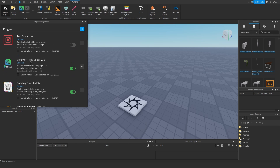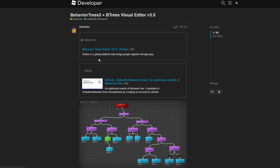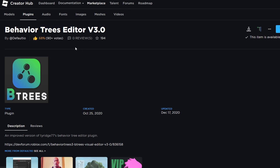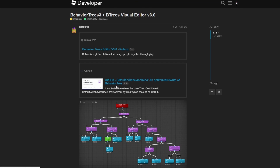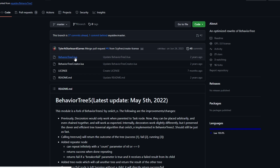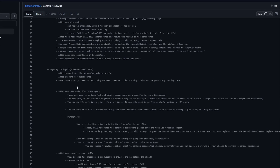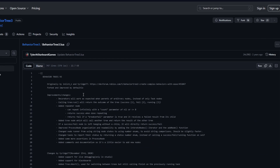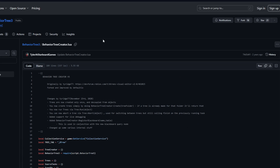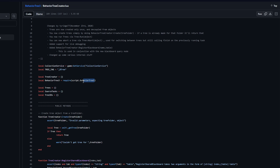One is going to be the behavior tree editor plugin, that you can get from this dev forum post right here at the top. This is the plugin, but you also need to go to the GitHub and grab the behavior tree and behavior tree creator, because this one requires the behavior tree script.